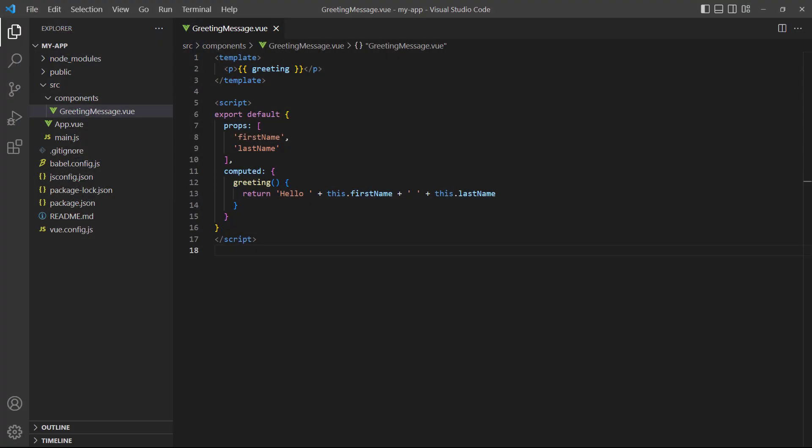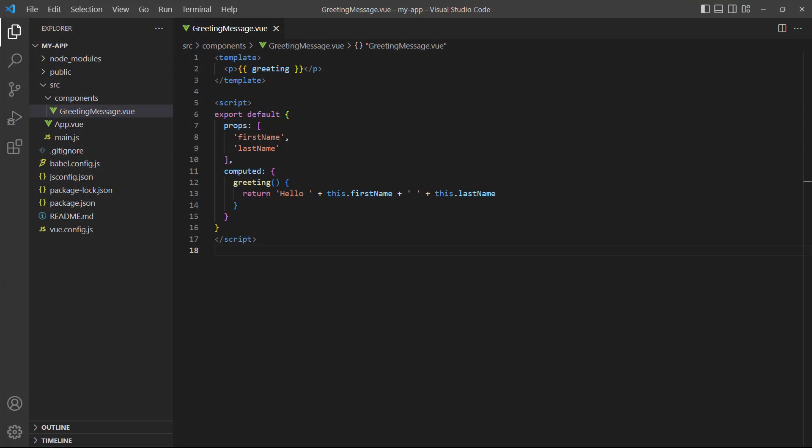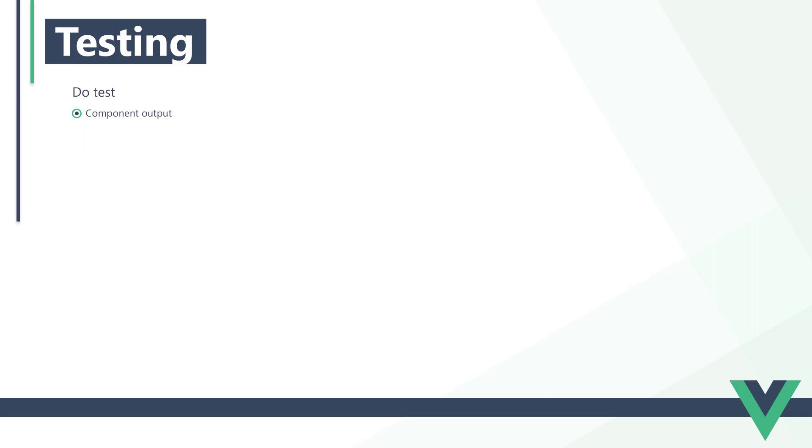In unit testing, the units that make up our application are the components, so we should generally focus on testing them. As an example, let's consider a component that displays a greeting message. The component takes two props as input for the user's first and last names, then it displays the full name with a greeting message as output. We want to test the output.